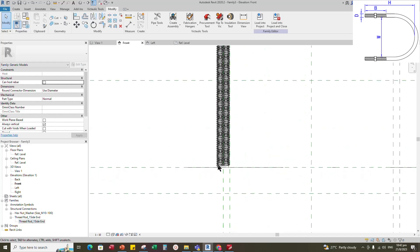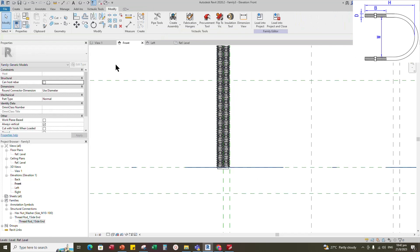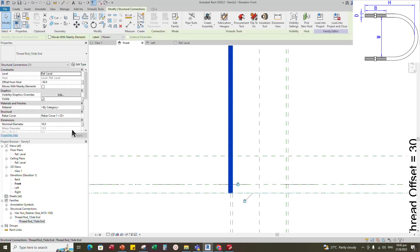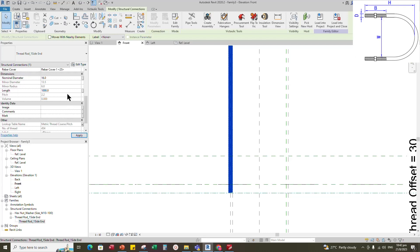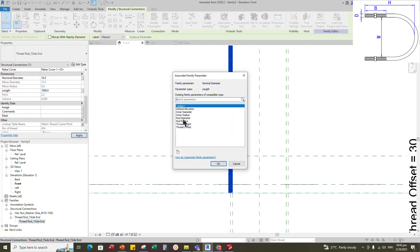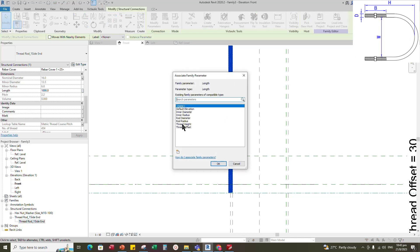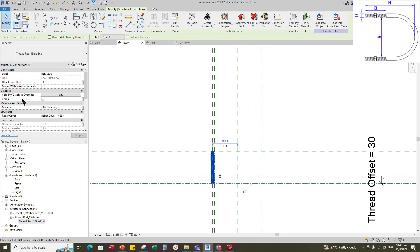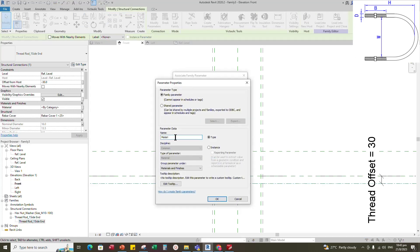Go to front view. Move the thread rod down and align to the bottom reference plane and lock it. Select the thread rod and associate the lookup table parameter to lookup table name 1, nominal diameter to rod diameter, and length to thread height. Associate and add a new material parameter. Select instance and click OK.